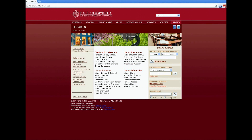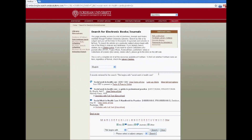So we can go ahead and type in the title of the publication. I'll type in Social Work and Health Care. And if the Fordham University Library System subscribes to the journal, you should get a link to access the electronic version of the publication.